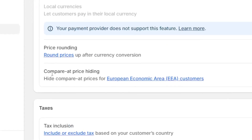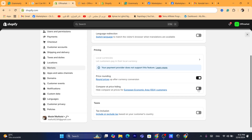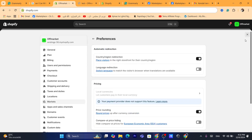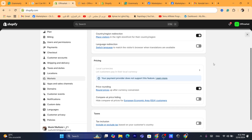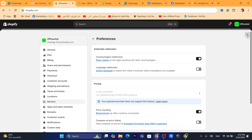And here you will be able to see compare at price hiding. So if you toggle this on, you will not be able to see the compare price. You will have to uncheck it. After you uncheck this — it says compare at price hiding — then you want to click save.